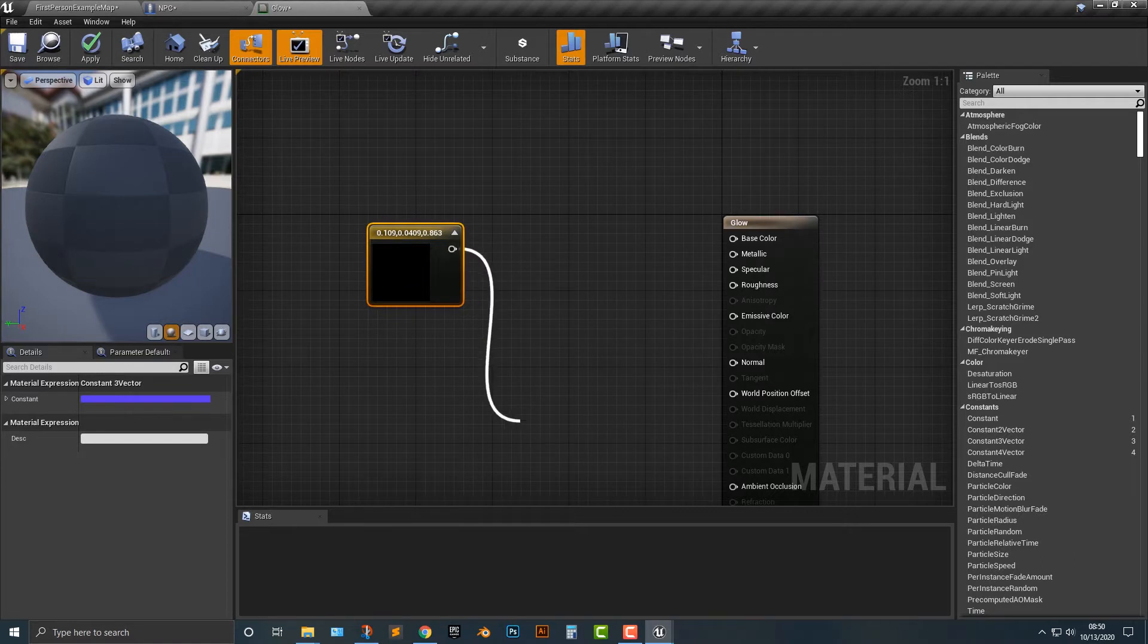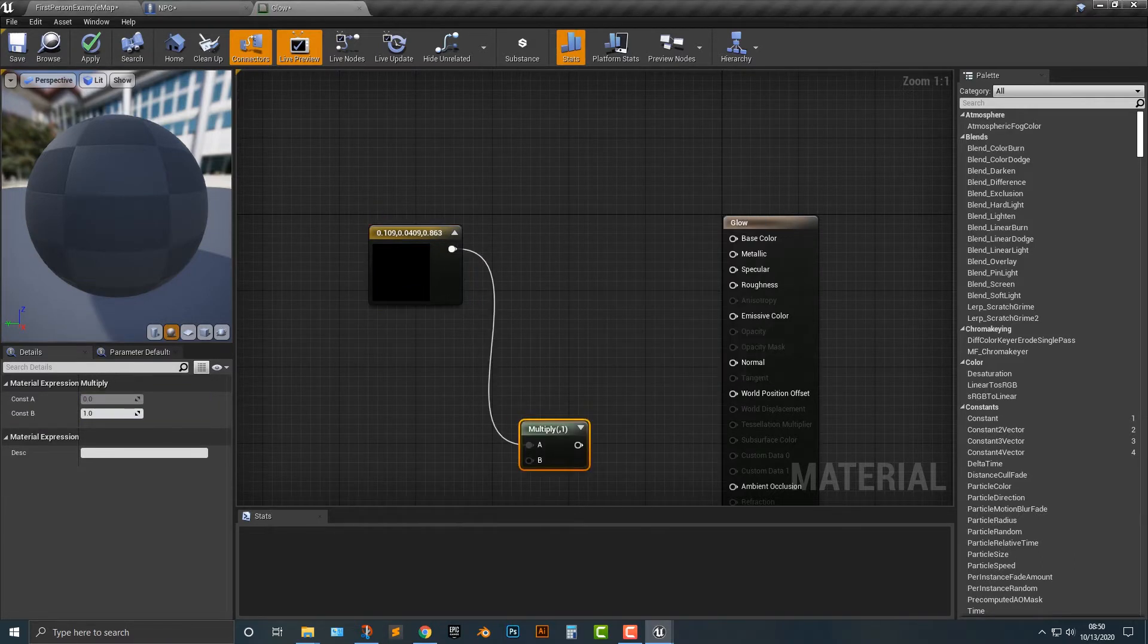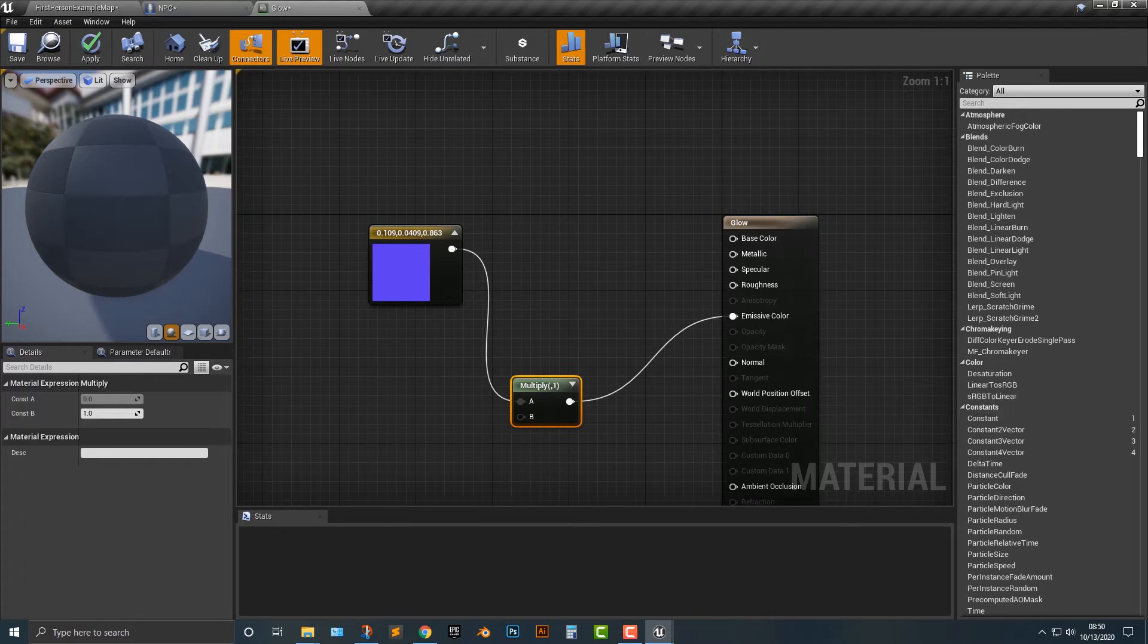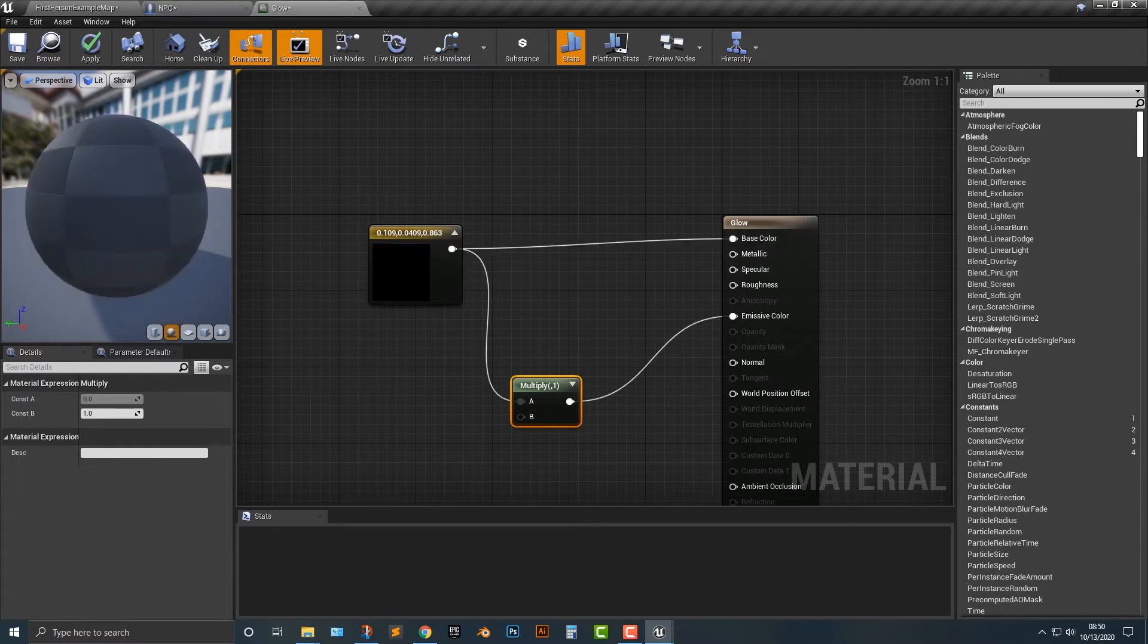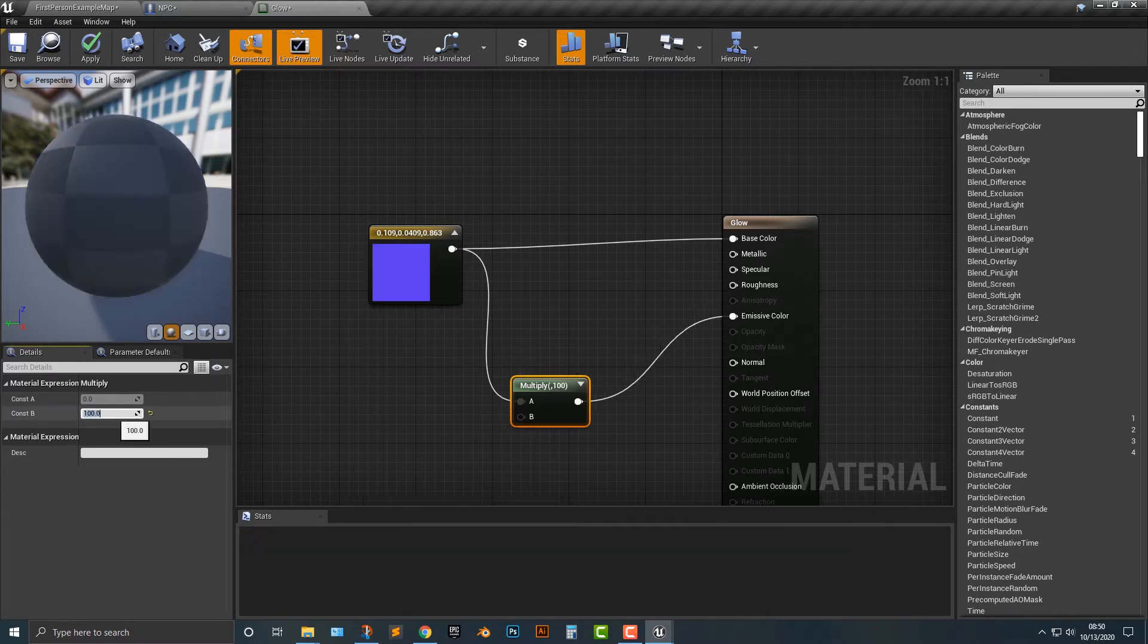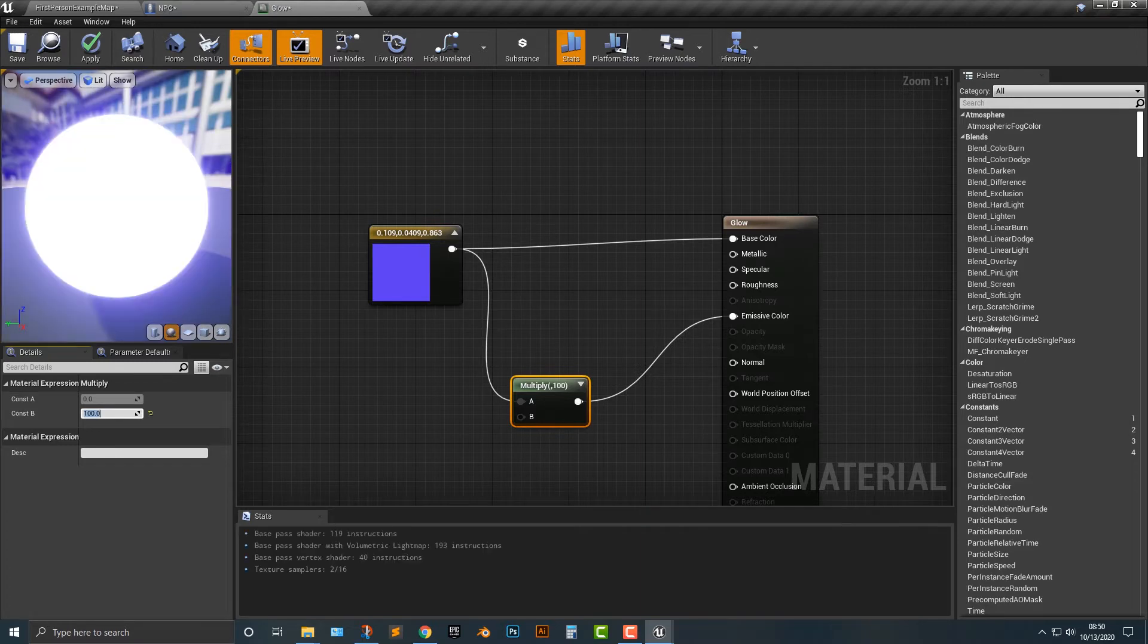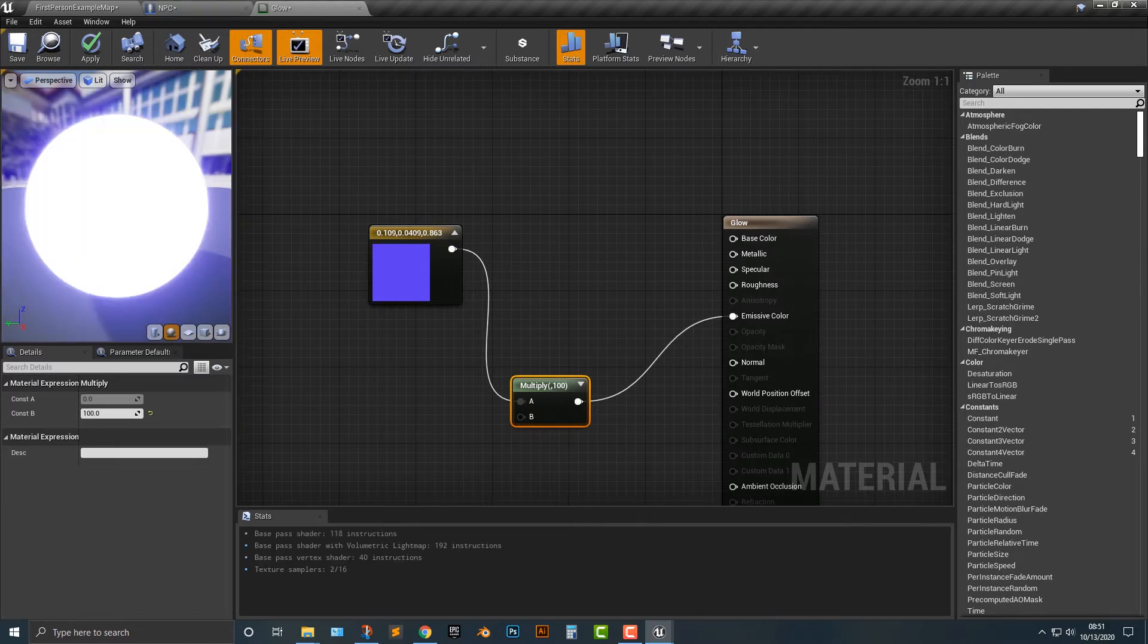Next thing we're going to do is multiply. We're going to multiply this and drag this into the emissive. Emissive means color, well basically it's going to mean the light that comes out of this here. Look at that, it actually does change the color of it here, but you do want to drag this over to the base color here. And you want to click on this multiply and drag this constant to something like a hundred, and you should now get that to see it's glowing here. So you can see it is glowing.